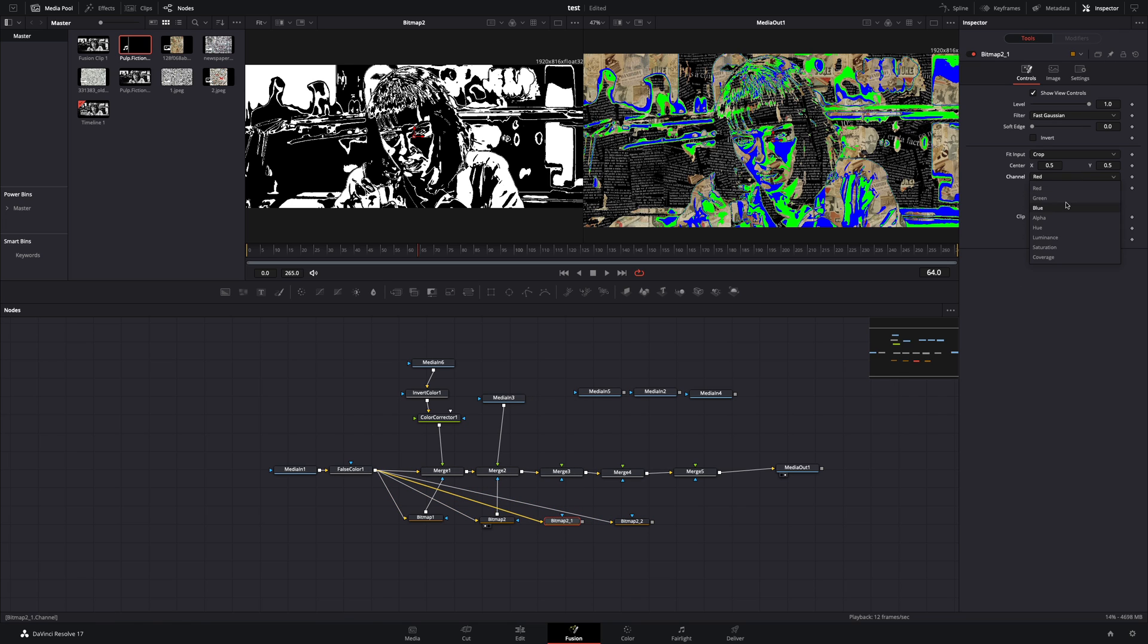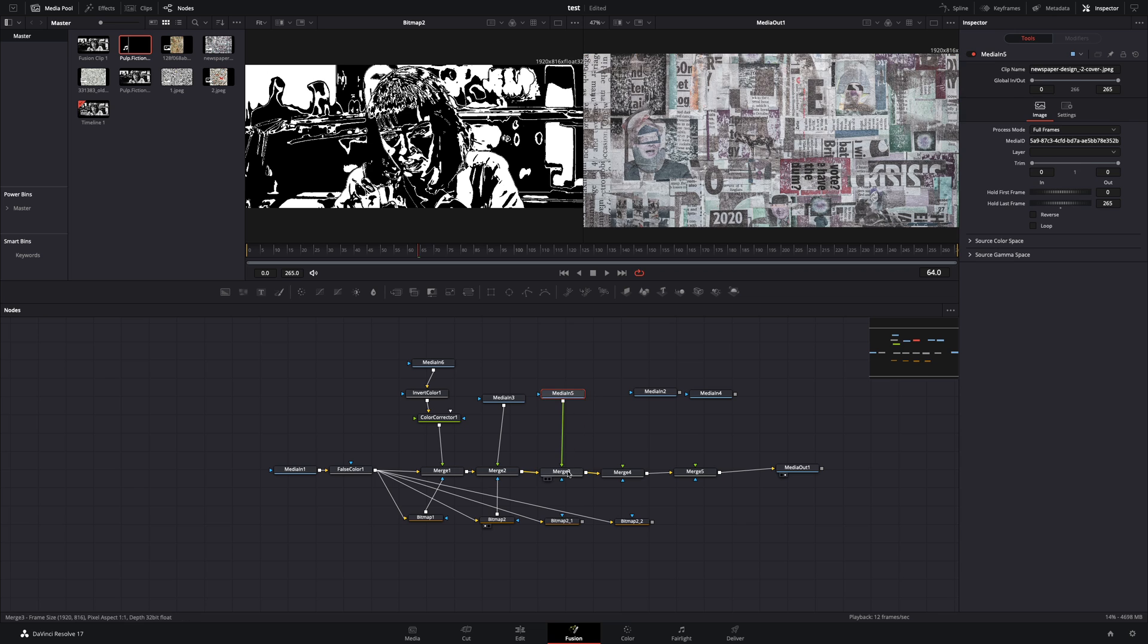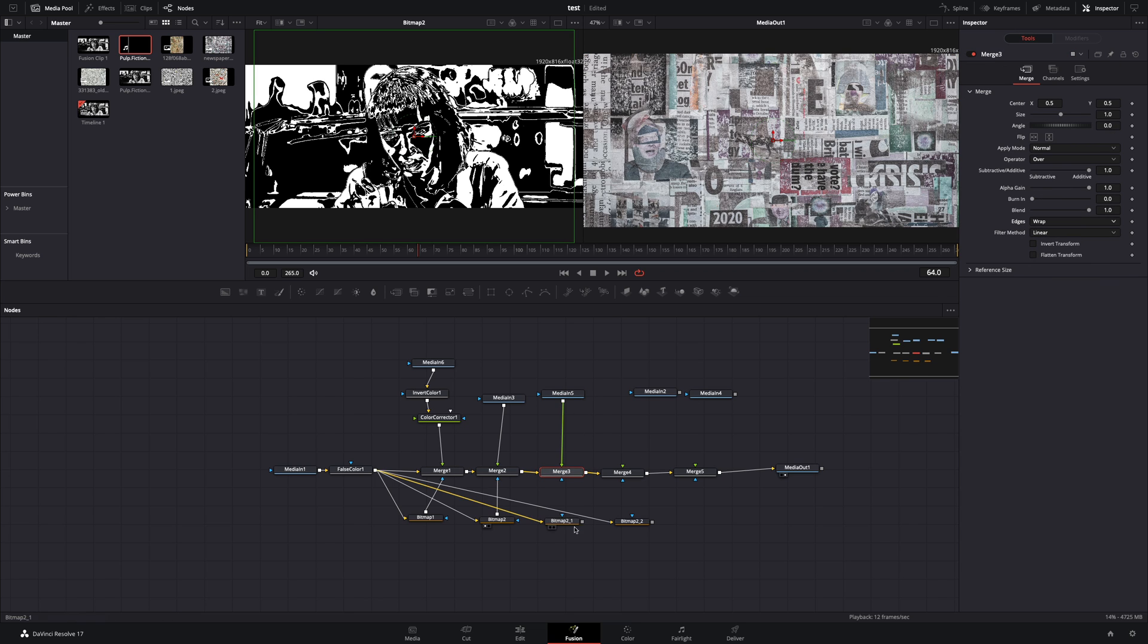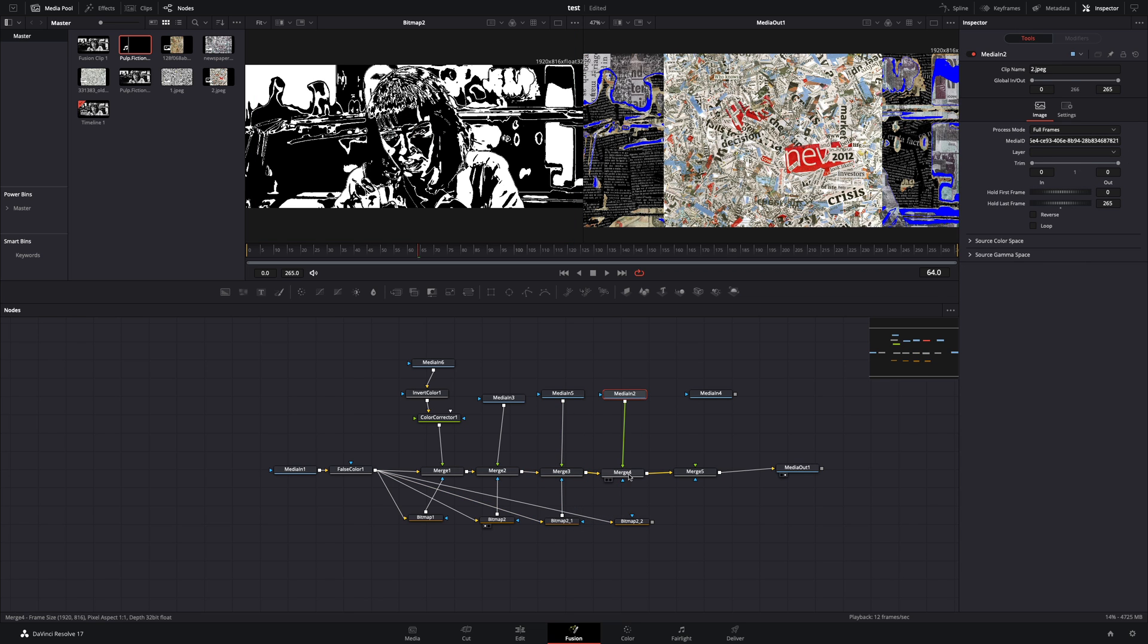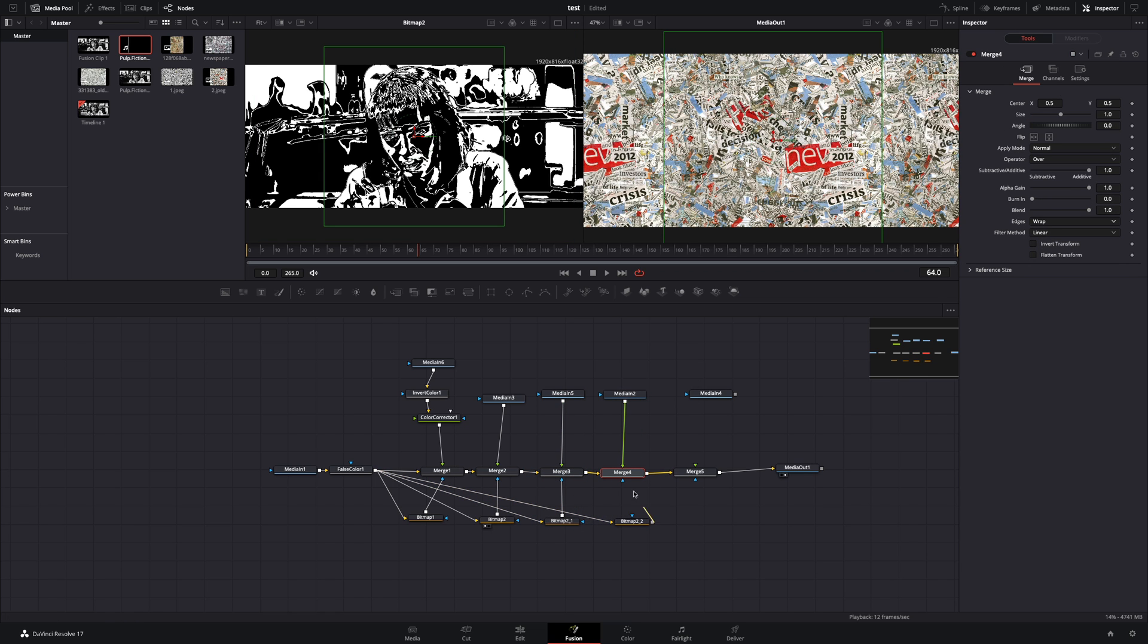Do the same thing for the next two bitmaps, and set the channel for each color, blue and green. Connect your textures, change the merge edge to wrap, and connect the bitmaps to the merge like you did before.